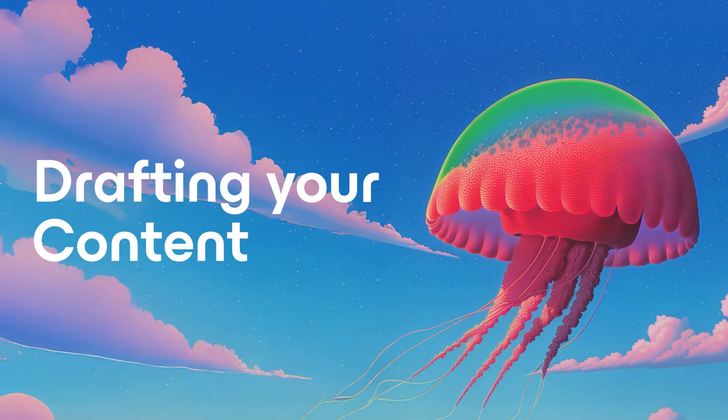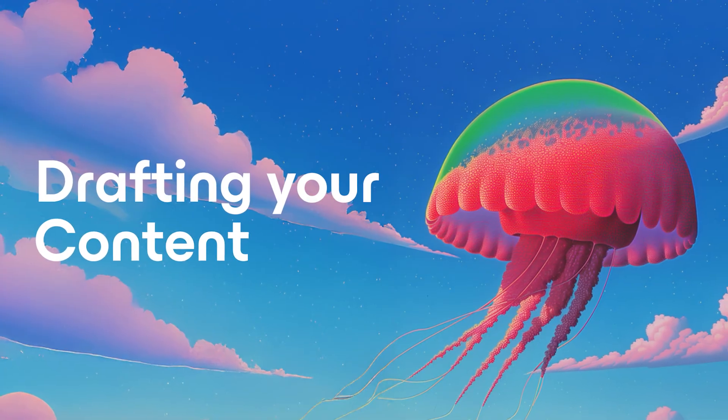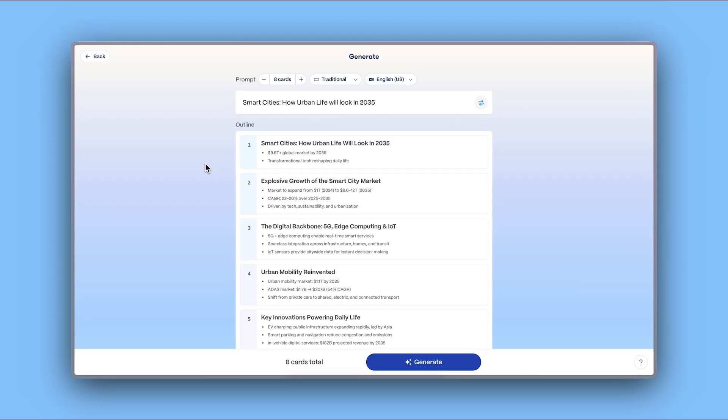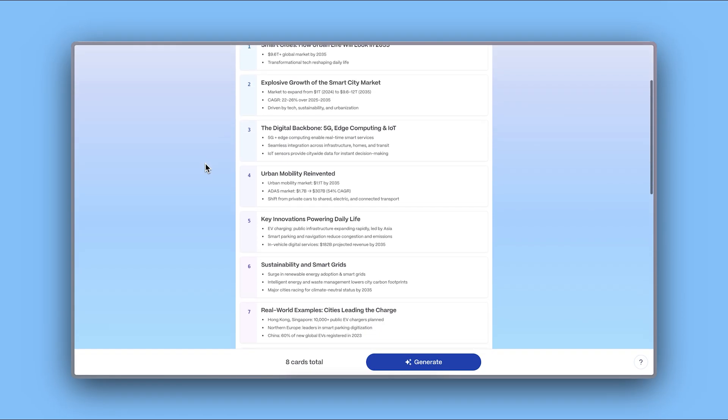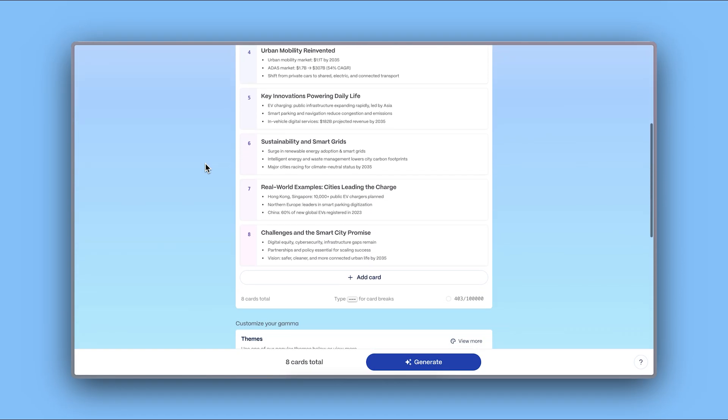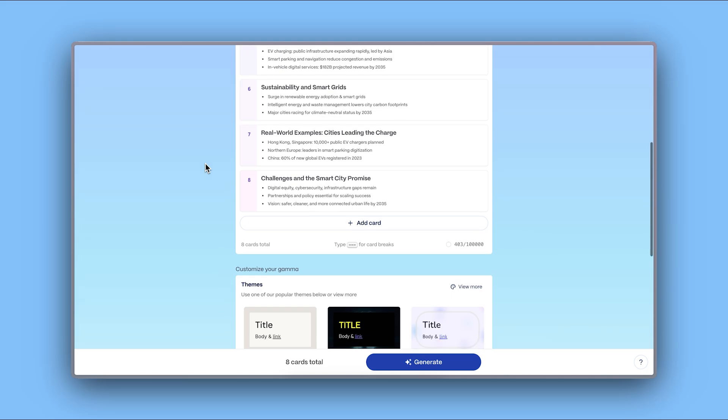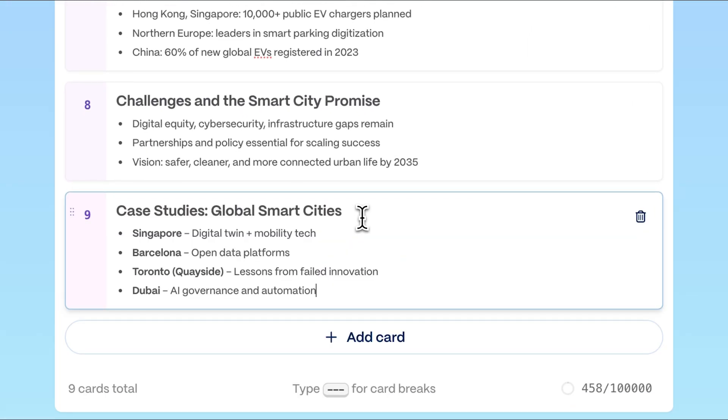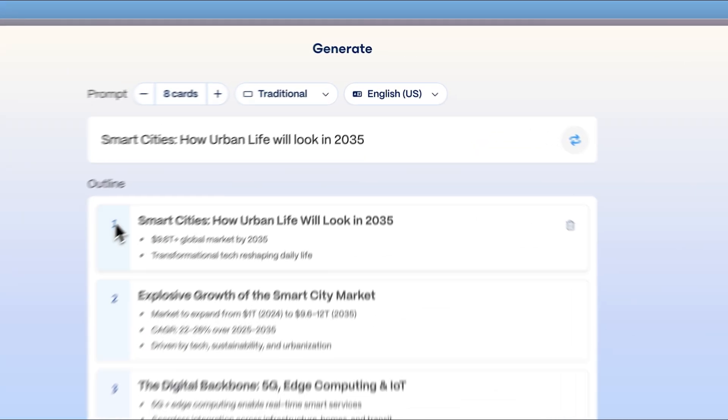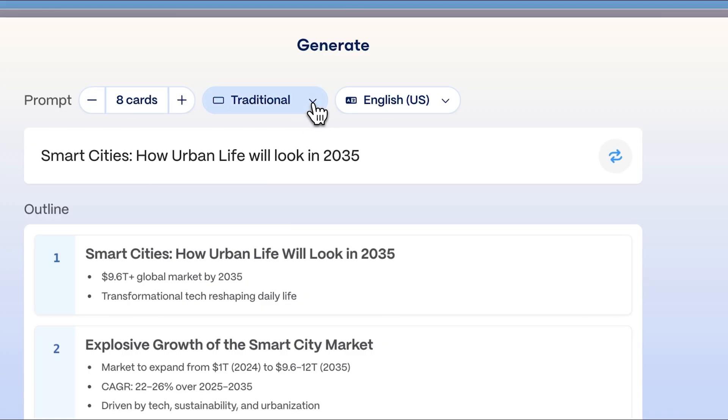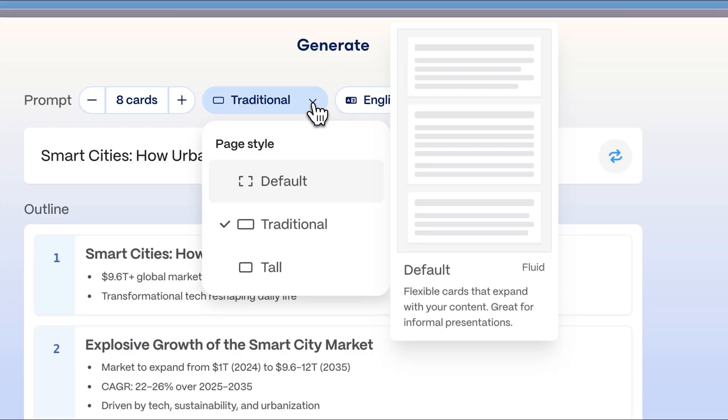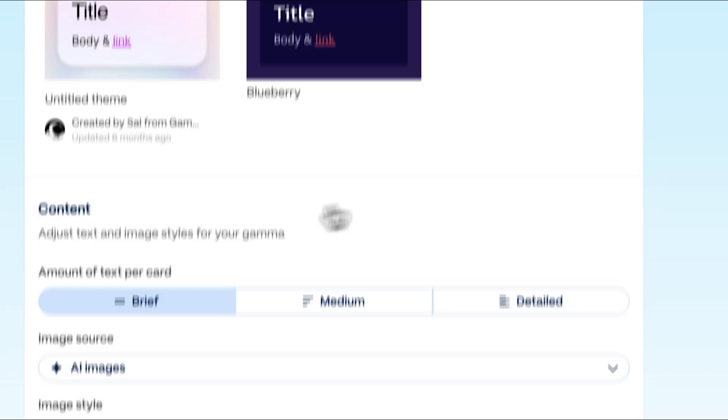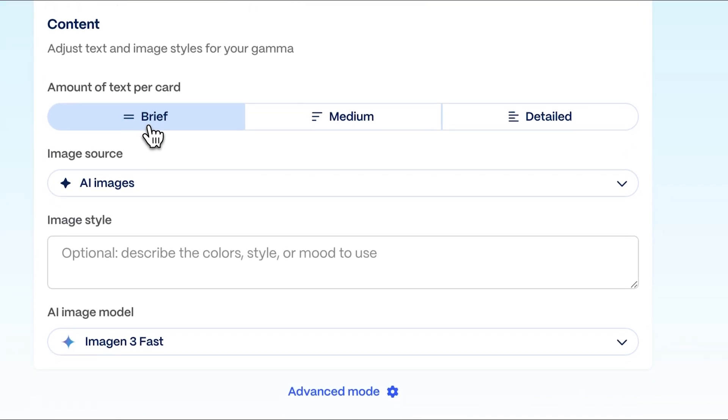Drafting your content. Gamma automatically generates an outline for your presentation. It's flexible, allowing you to add, modify, or remove sections to fit your vision. You also can choose the aspect ratio for your presentation and the text length for each section.